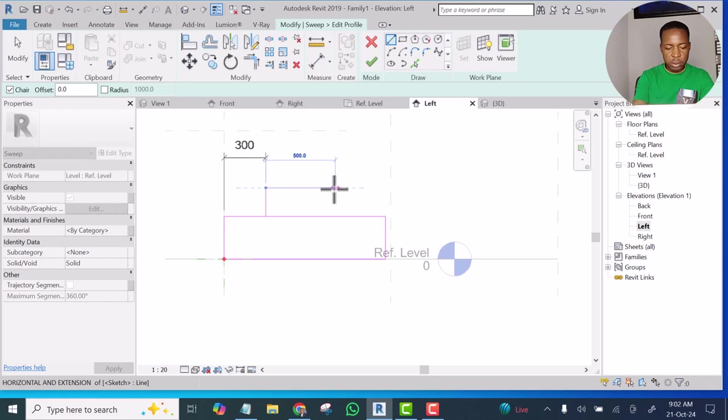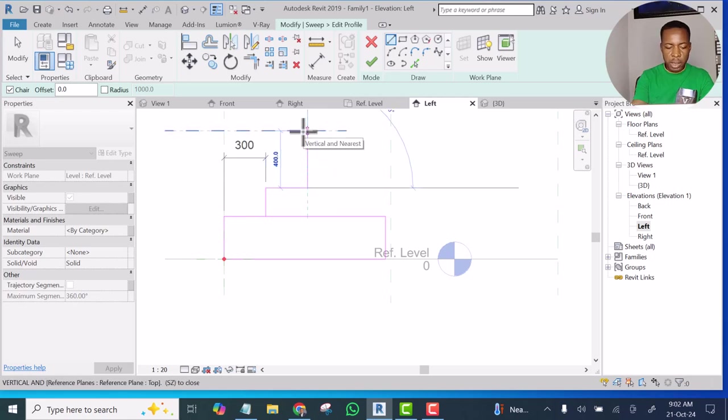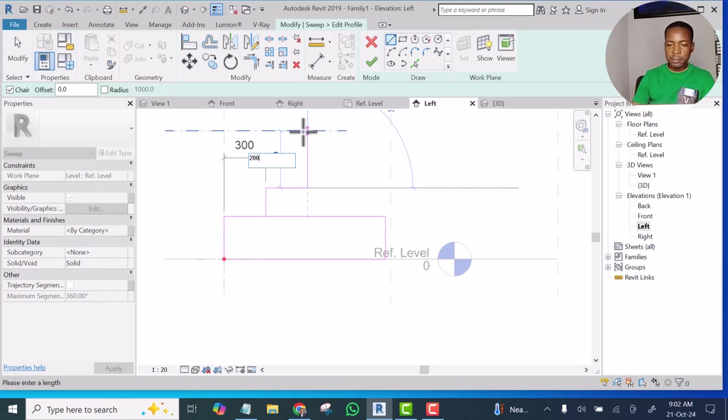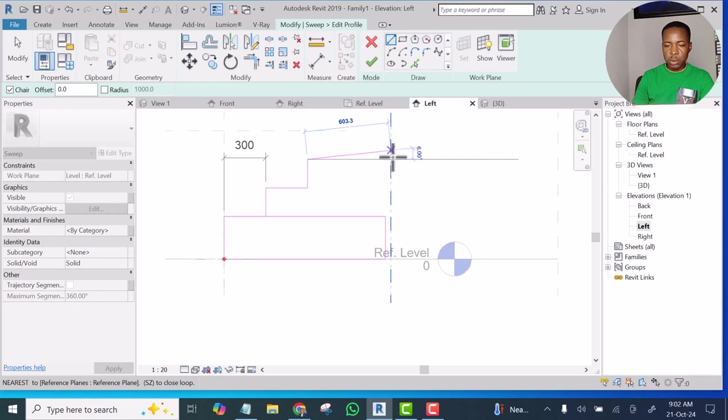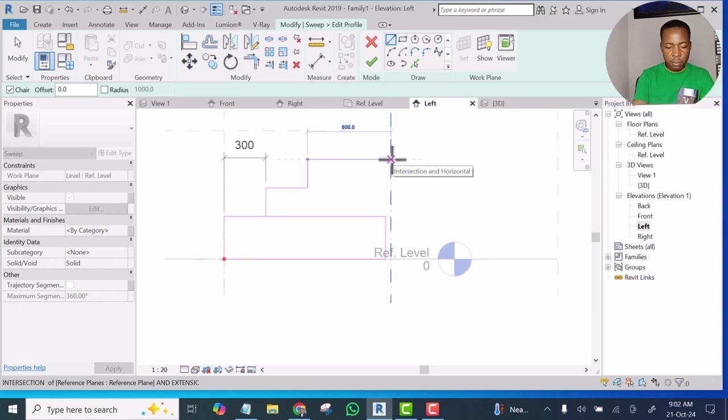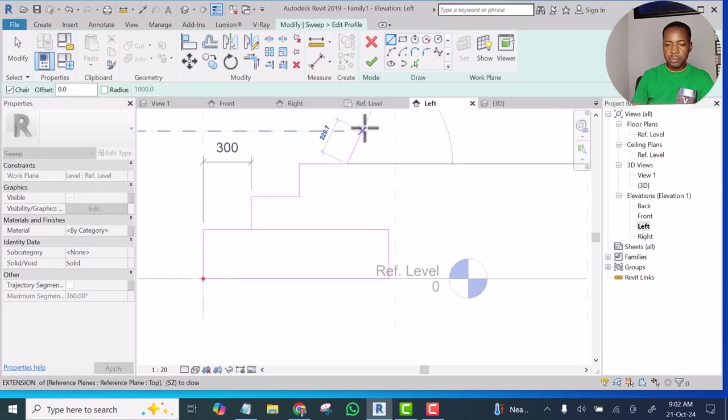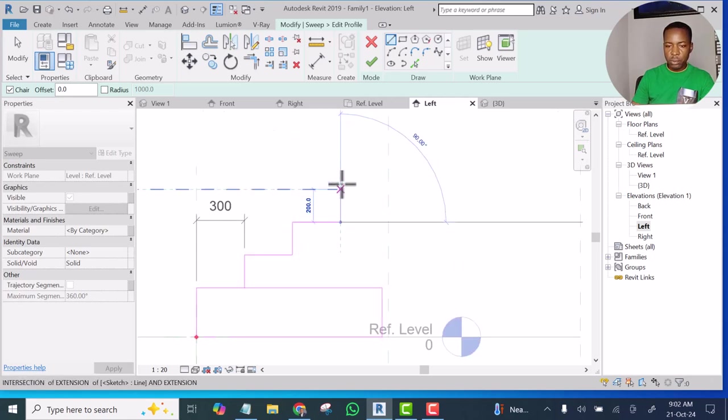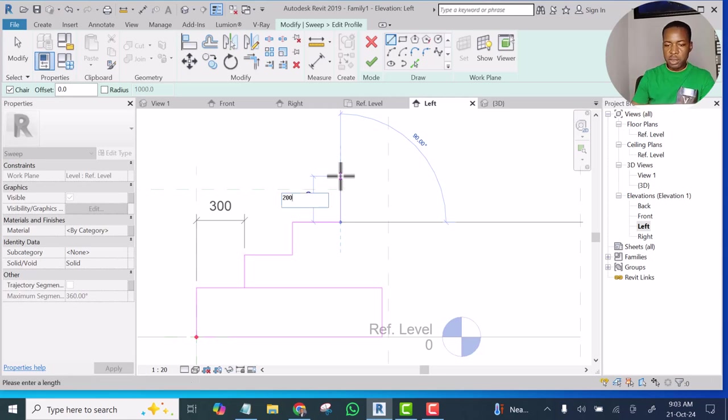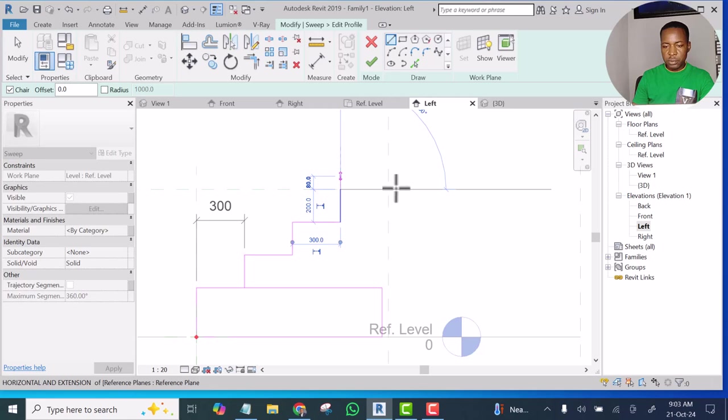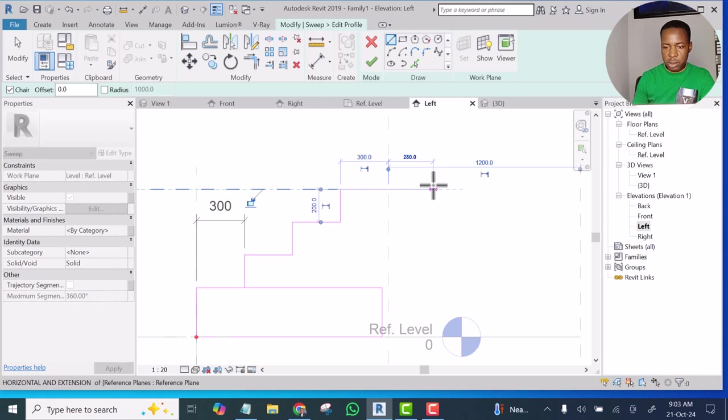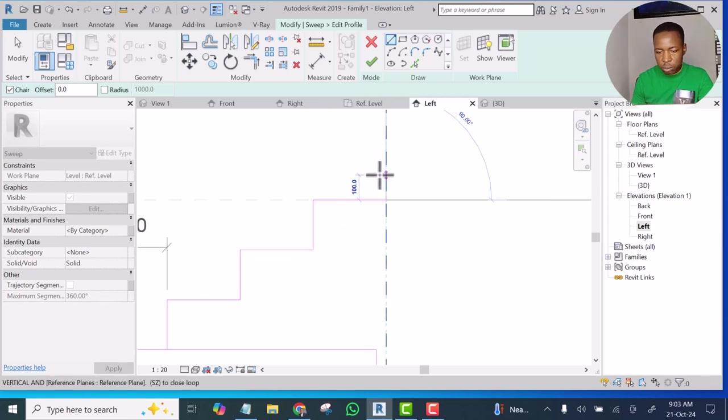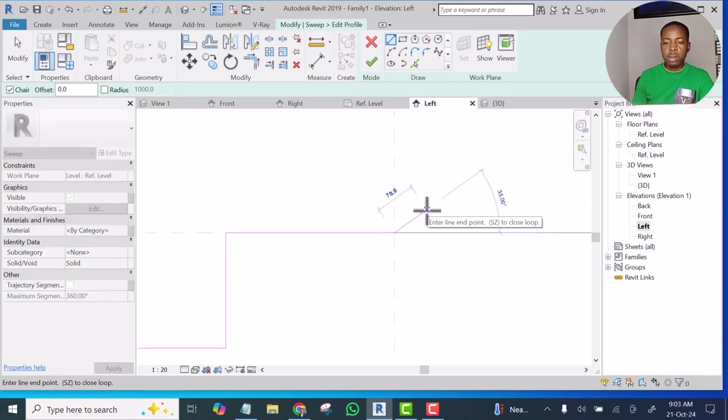So I'm going to pick another one, 300 again, press Enter. And go up by 200, press Enter. Go side by 300, press Enter. Go up by 200, press Enter. Go in by 300, press Enter.